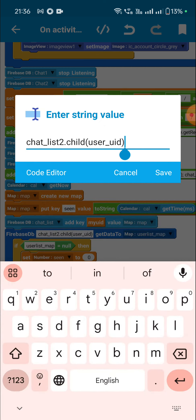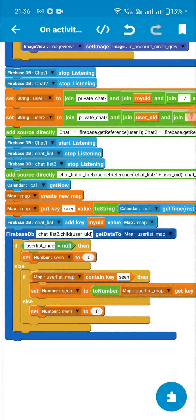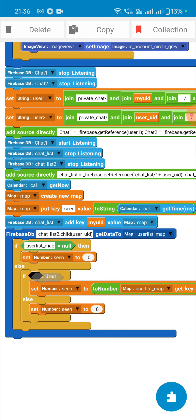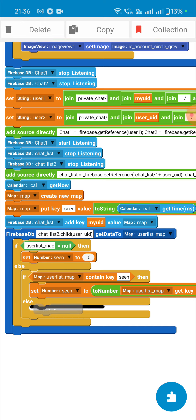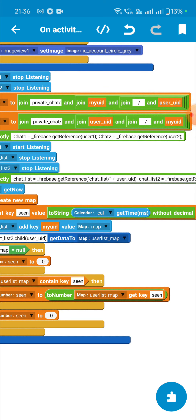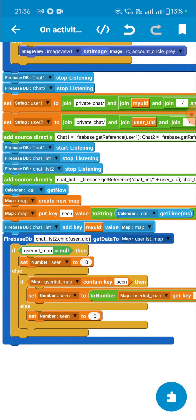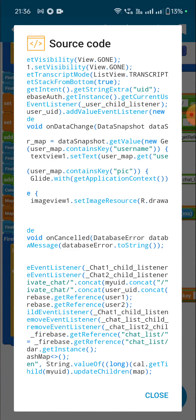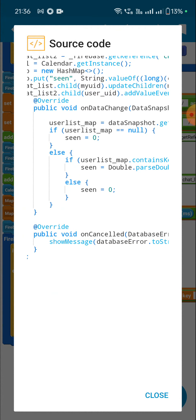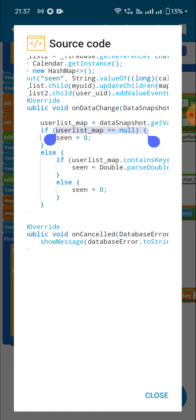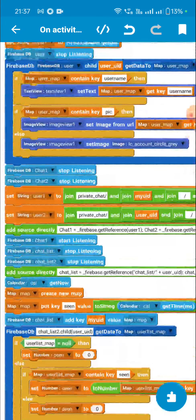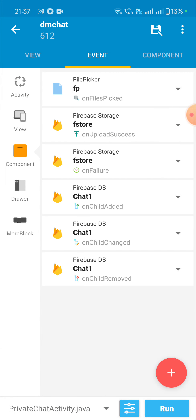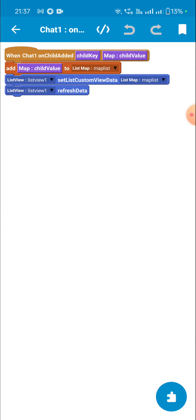If user_list_map is null then I set the number variable 'scene' to zero. Otherwise, if it doesn't contain key 'scene' I also set scene to zero. If it does contain key 'scene' I get that value and set it to the number variable 'scene'. If user_list_map equals null, it is handled accordingly. This is all in onCreate. The next event is on child added — here I get the data to map_list and display it in list_view_1.